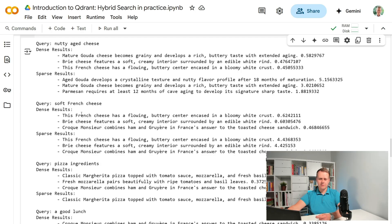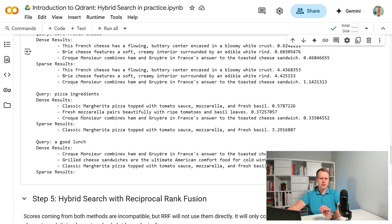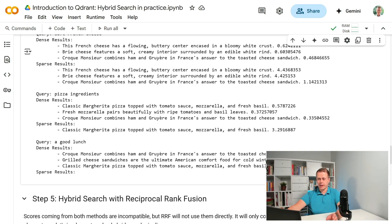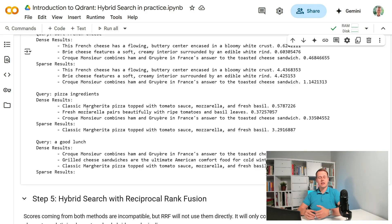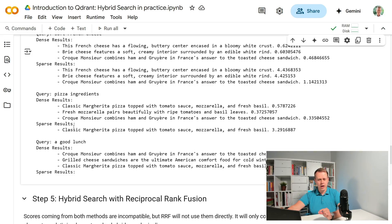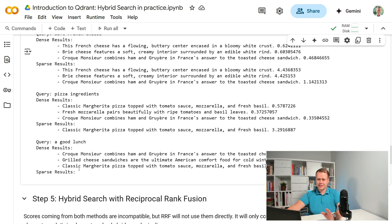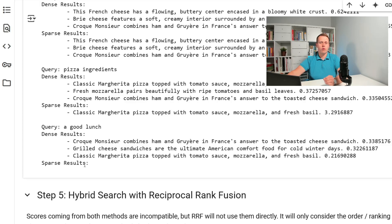Sometimes the ranking will match but that's not a rule and one interesting difference is that dense search will always return the expected number of results assuming you have that many points in a collection because two data points are always somewhat similar. The similarity might be pretty low but still and that doesn't happen with sparse vectors. Here if we have a vocabulary mismatch then we can see fewer results than we would expect to have and in the worst case sparse vector search based on sparse embeddings can return no results.